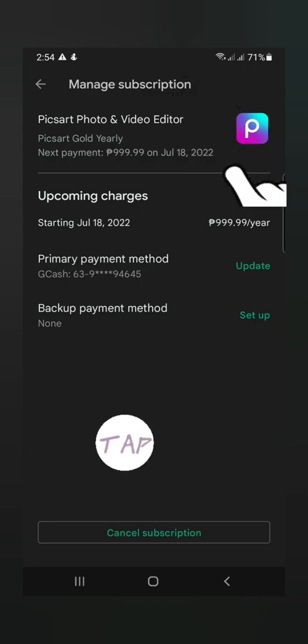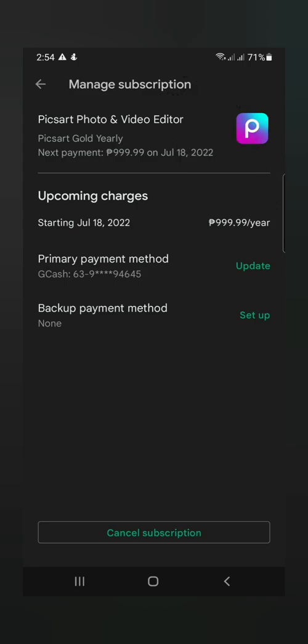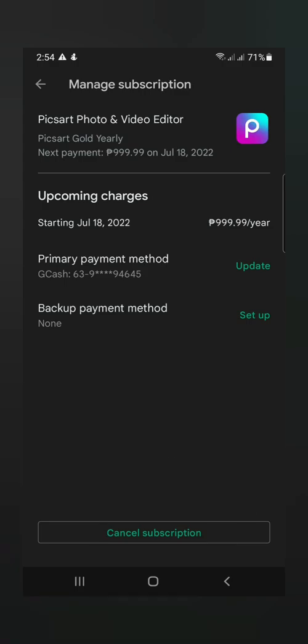And then, ito. So kung gusto nyo mag-cancel ng subscription, syempre, ika-cancel nyo lang yan. Tap nyo lang yan.